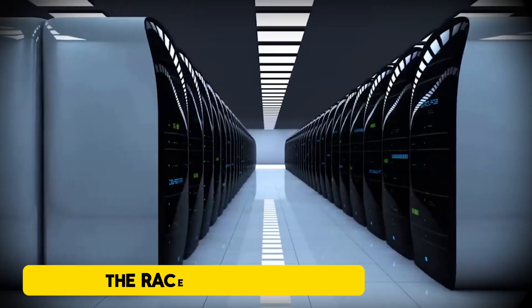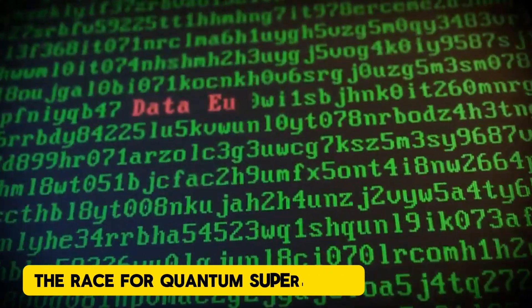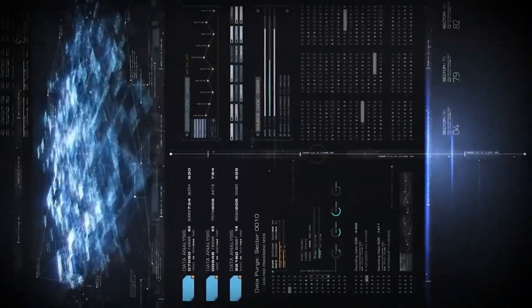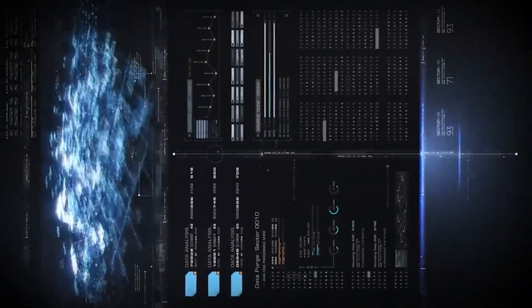The race for quantum superiority. This is where the stakes get even higher.